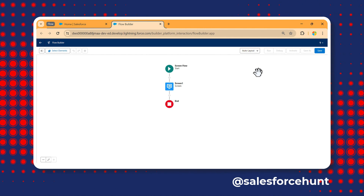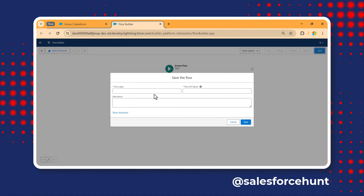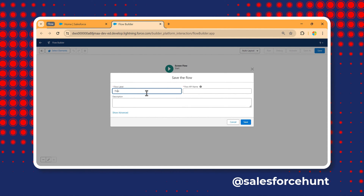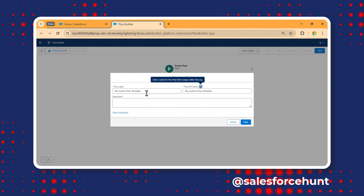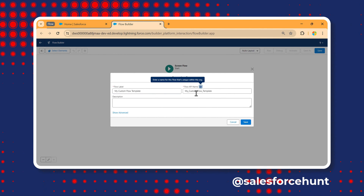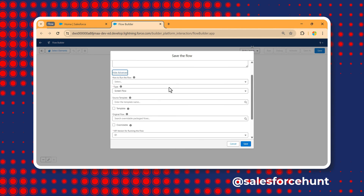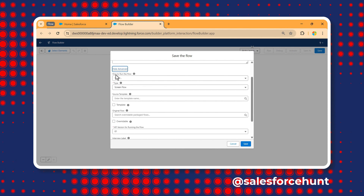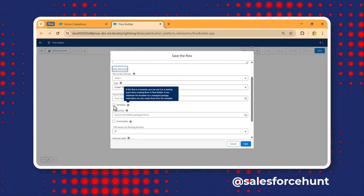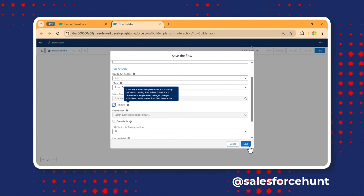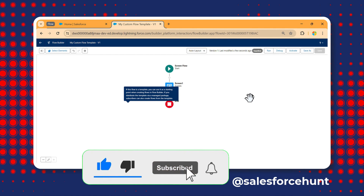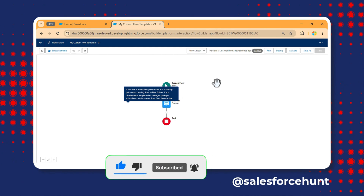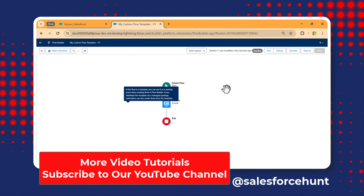Now just click Save. I'll name this flow 'My Custom Flow Template'. The API name is automatically populated. Click Save. Under the Save options, focus on the Template checkbox — check it, then click Save. Don't activate this flow because we want to use it as a template.